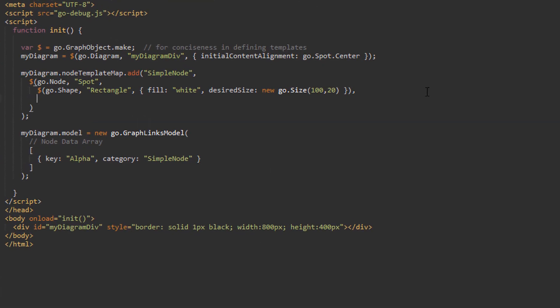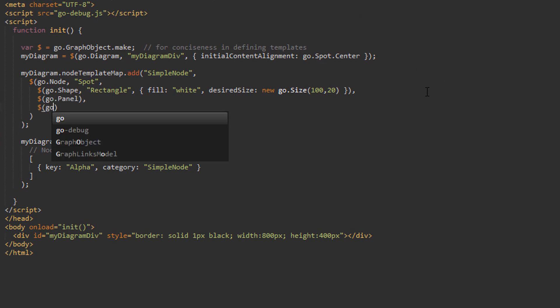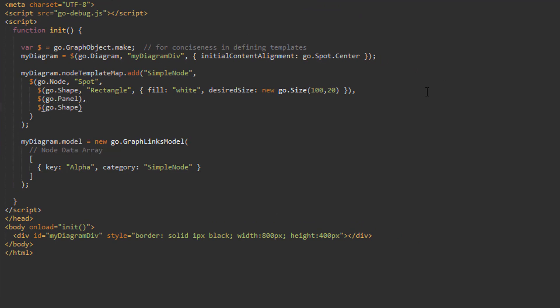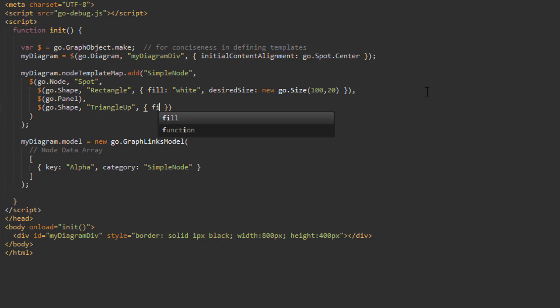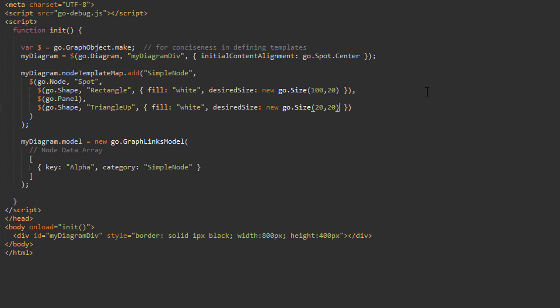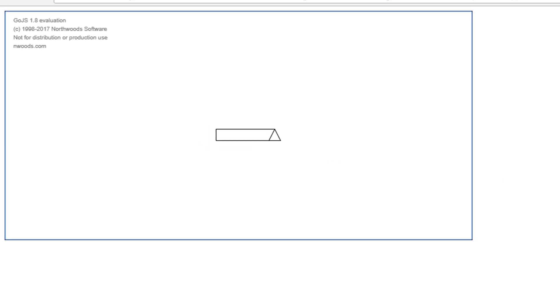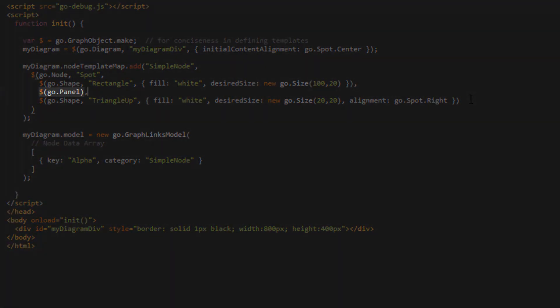Let's go back and add two more elements to the node template: a panel and another shape. We'll get to the new panel in a moment, but for now we'll define this last shape's figure to be TriangleUp and set some properties — fill, which we'll set to white; desiredSize, which we'll set to a new go.Size with height and width both 20; and the alignment property, which, since this element is inside a Spot panel, will determine where this shape is positioned relative to our first shape, the rectangle. We'll set the alignment value to go.Spot.Right. The triangle shape appears on the far right of the panel main element, the rectangle shape.